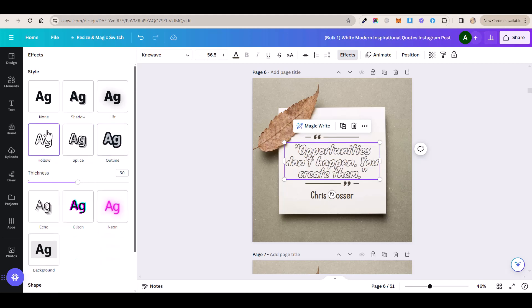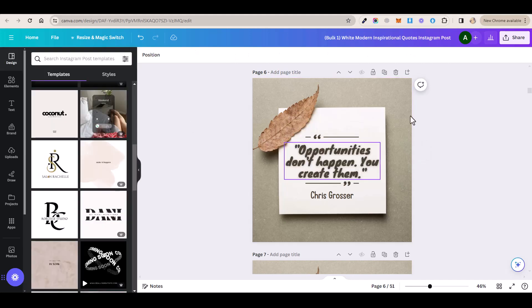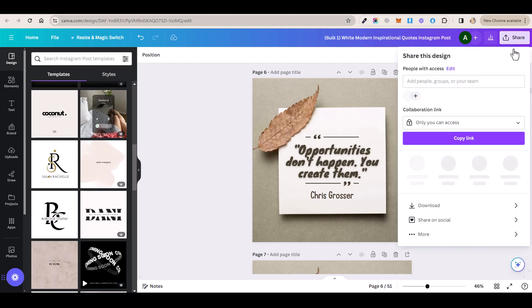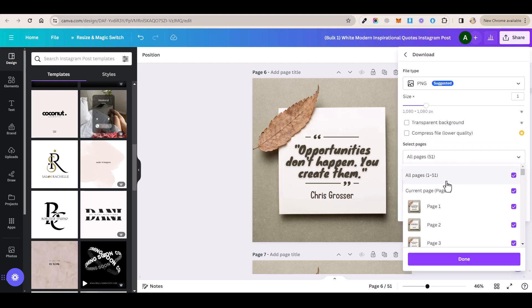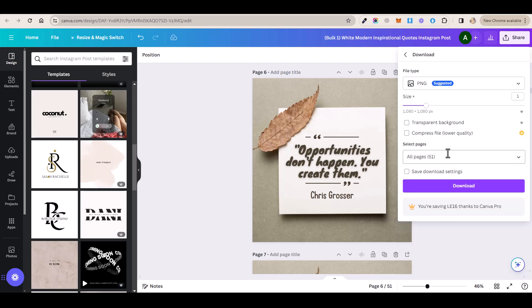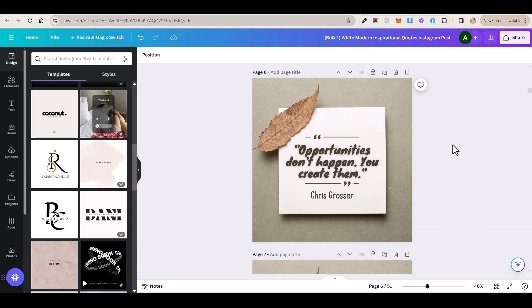Now to download all of these posts you want to click on this share button here and then click on download and you want to make sure that all pages are selected and then click on download again and all of these posts will be saved to your computer and then you can upload them to your Instagram account to grow it and start gaining more followers.